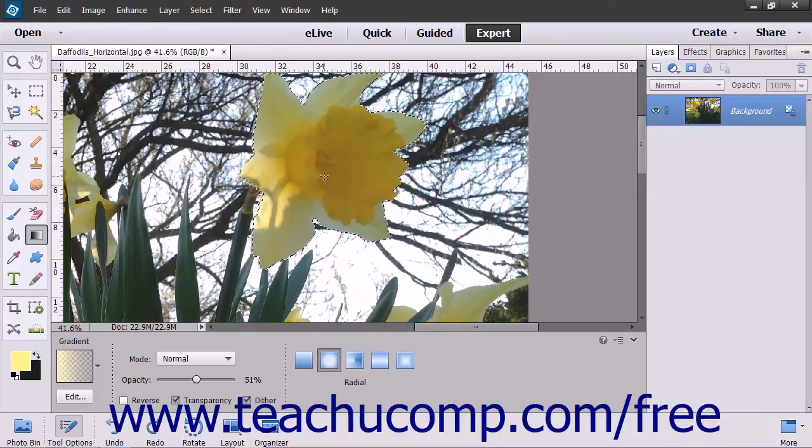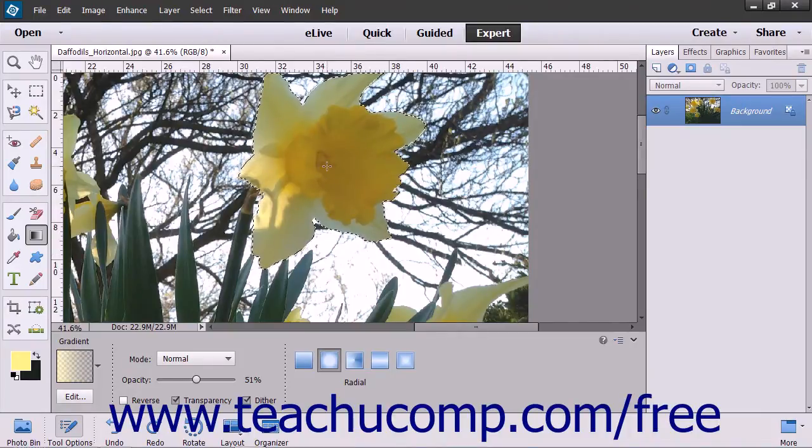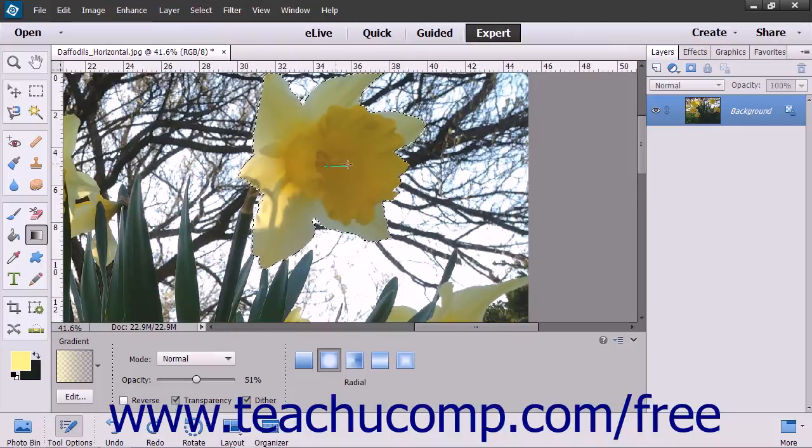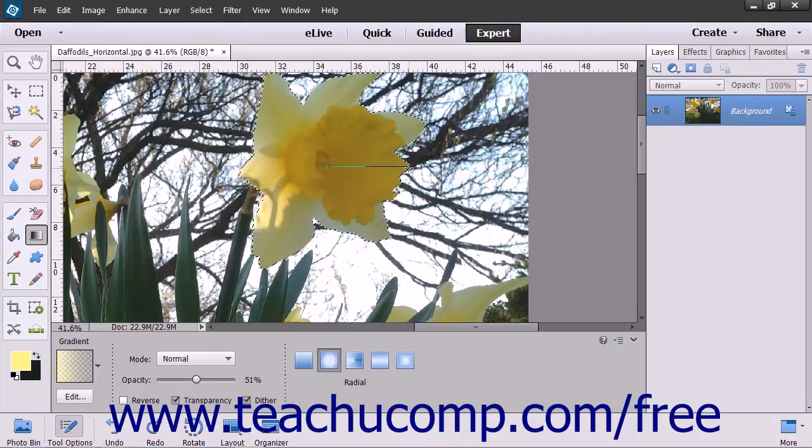To then apply your gradient, click and drag from the starting point to the ending point of the gradient. To restrict the line drawn to 45-degree angles, hold down the Shift key as you click and drag out the starting and ending points of the gradient.